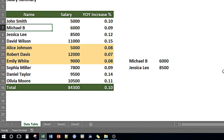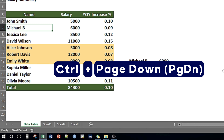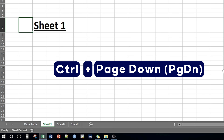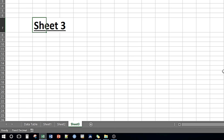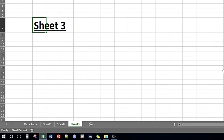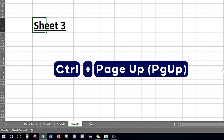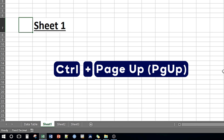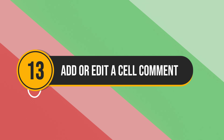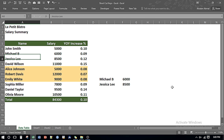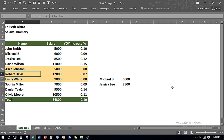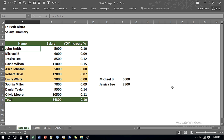If I want to navigate between sheets I can press Ctrl and Page Down and it moves towards the next sheet. Likewise if I want to move backward I can press Ctrl and Page Up and it takes me back. If I want to enter a comment in any cell, for example,